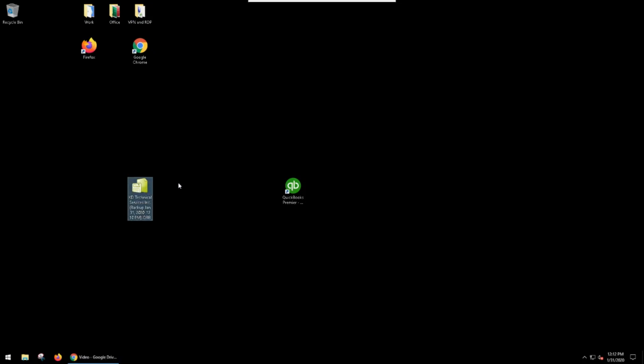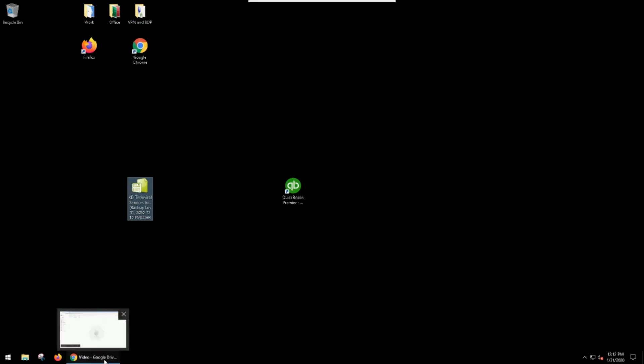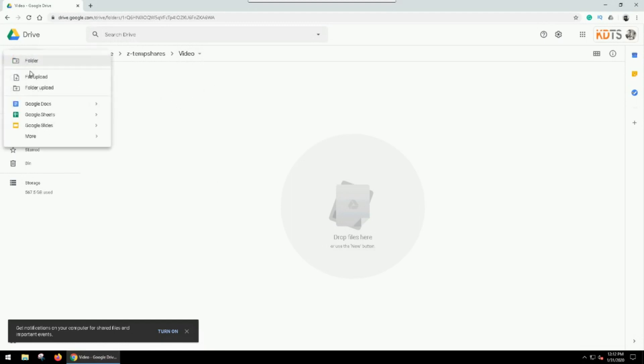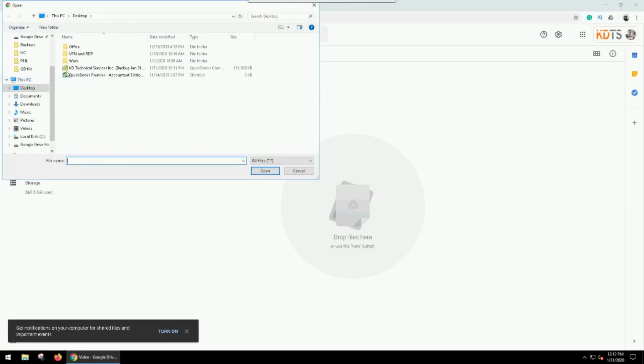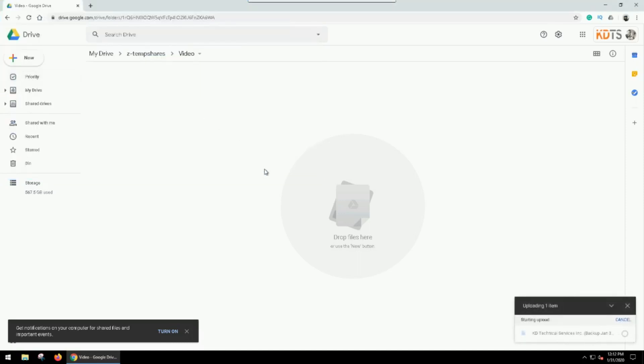So what I would recommend is if you're using Dropbox, you would put it in your Dropbox folder. As I said, I'm going to put it in Google Drive. So I've already logged into Google Drive and I just made a temporary folder for the purposes of this. So I'm going to go New, File Upload, and then I'm going to go to the desktop and grab that file, hit open, and it's now uploading it.